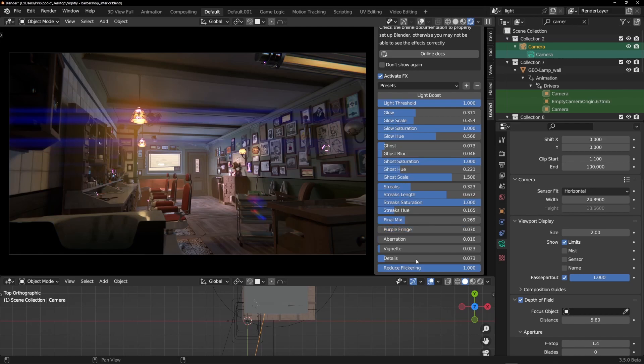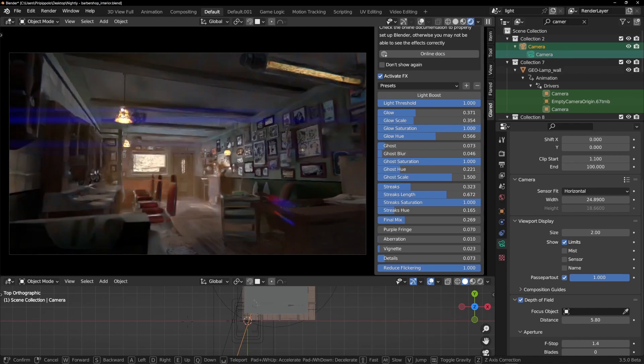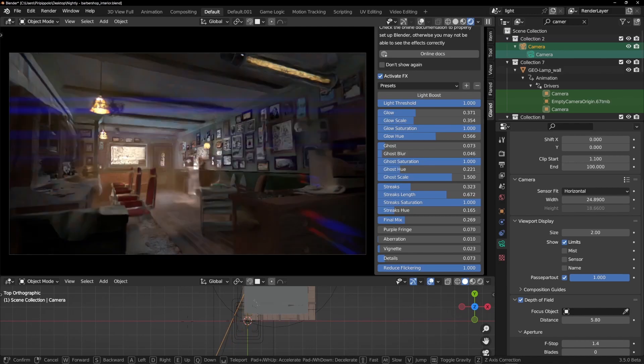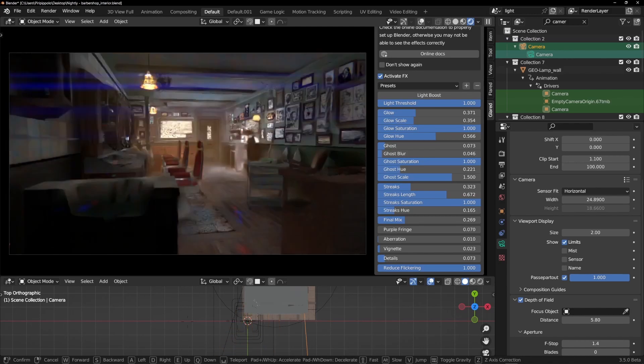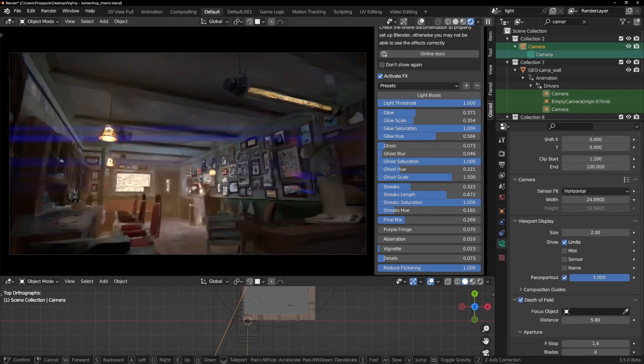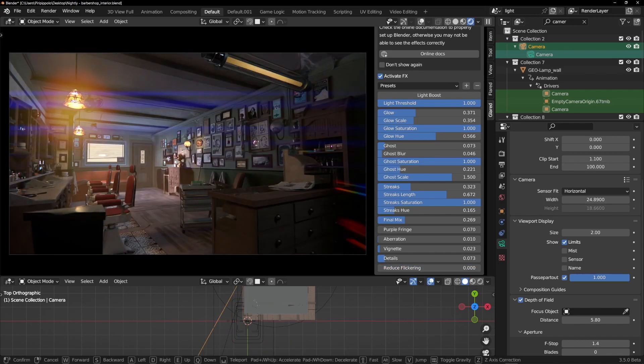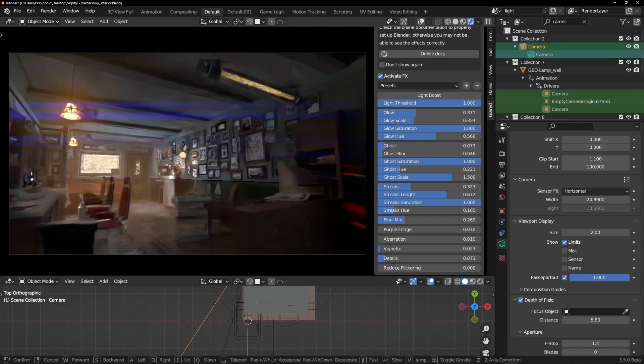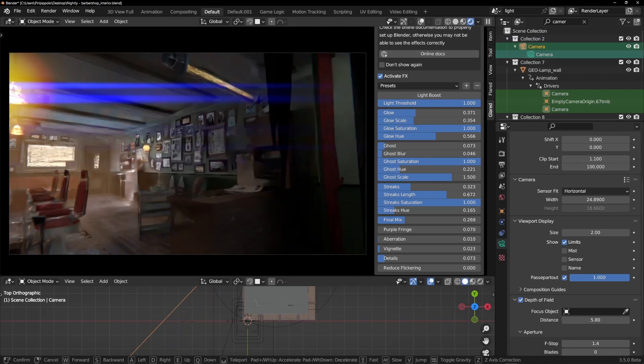This reduced flickering is something that I made because we're working at animations. Now the refresh of the scene is very, very low because Cycles is not so fast, so it's hard to see here the reason why I've added this value.